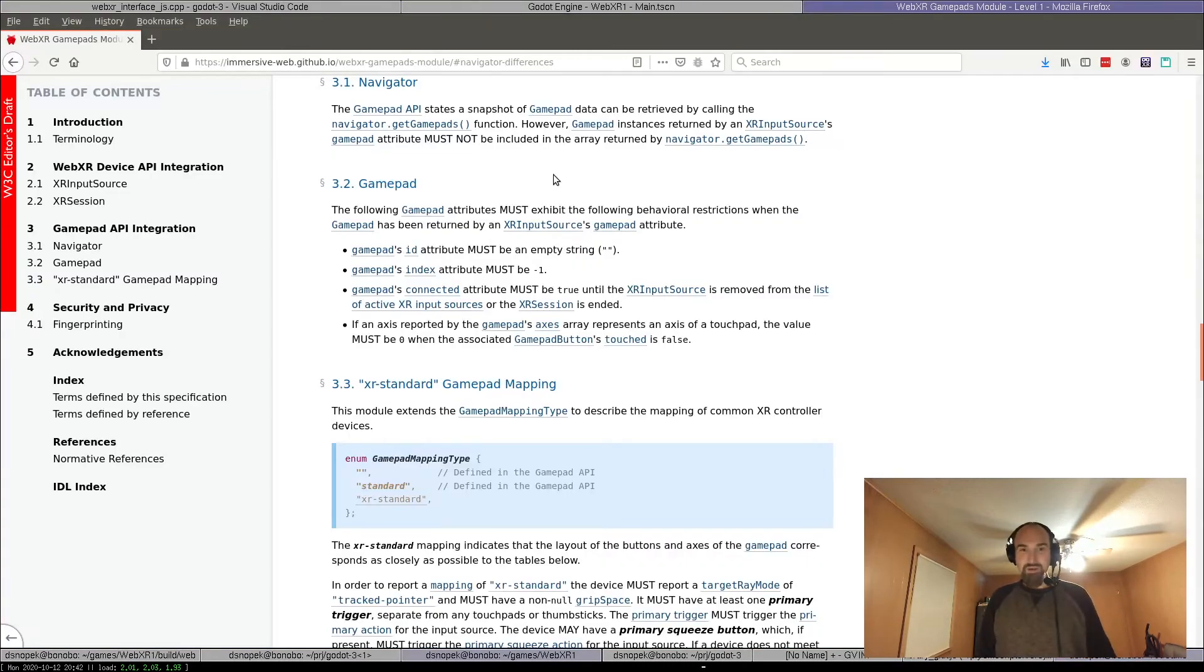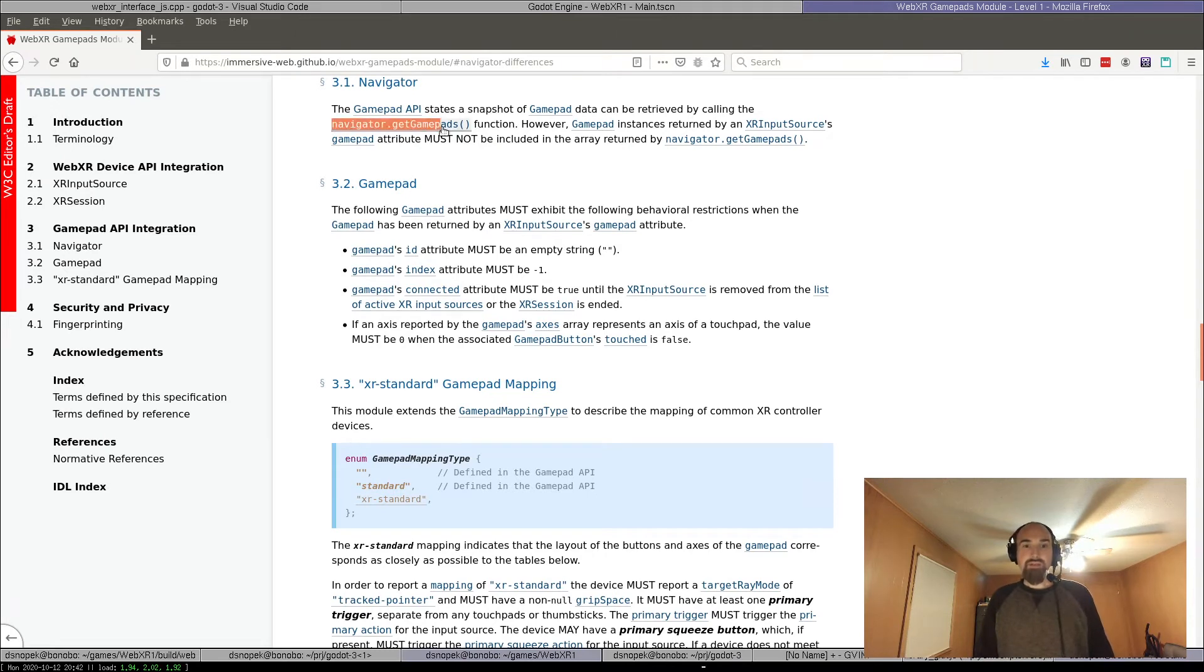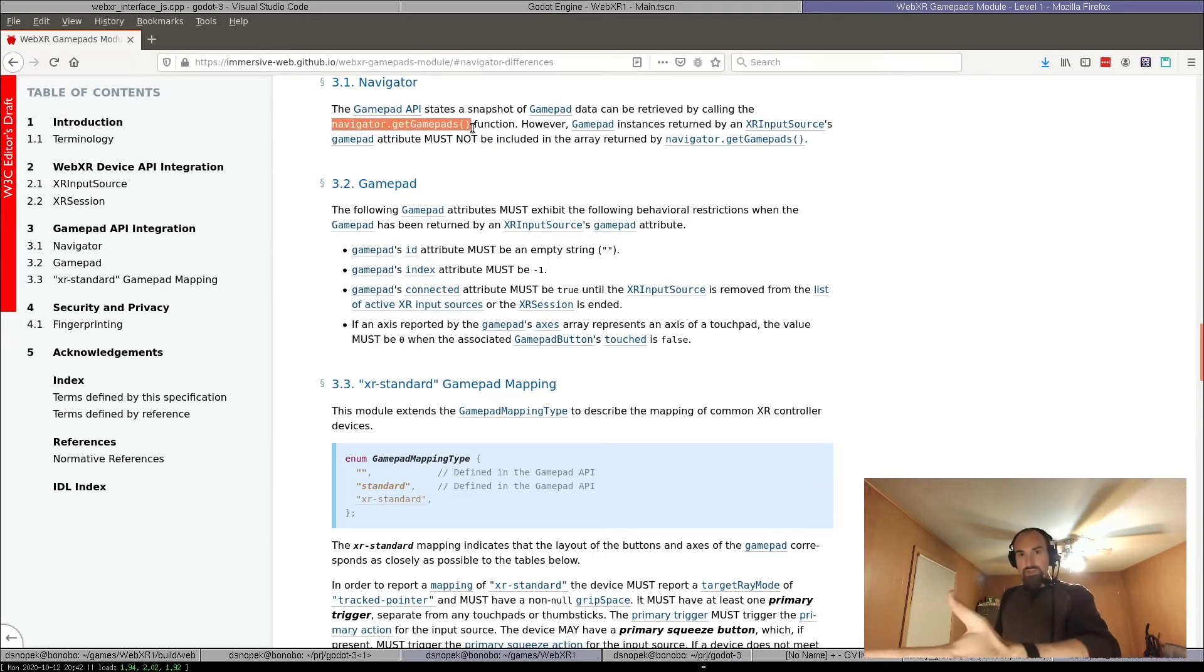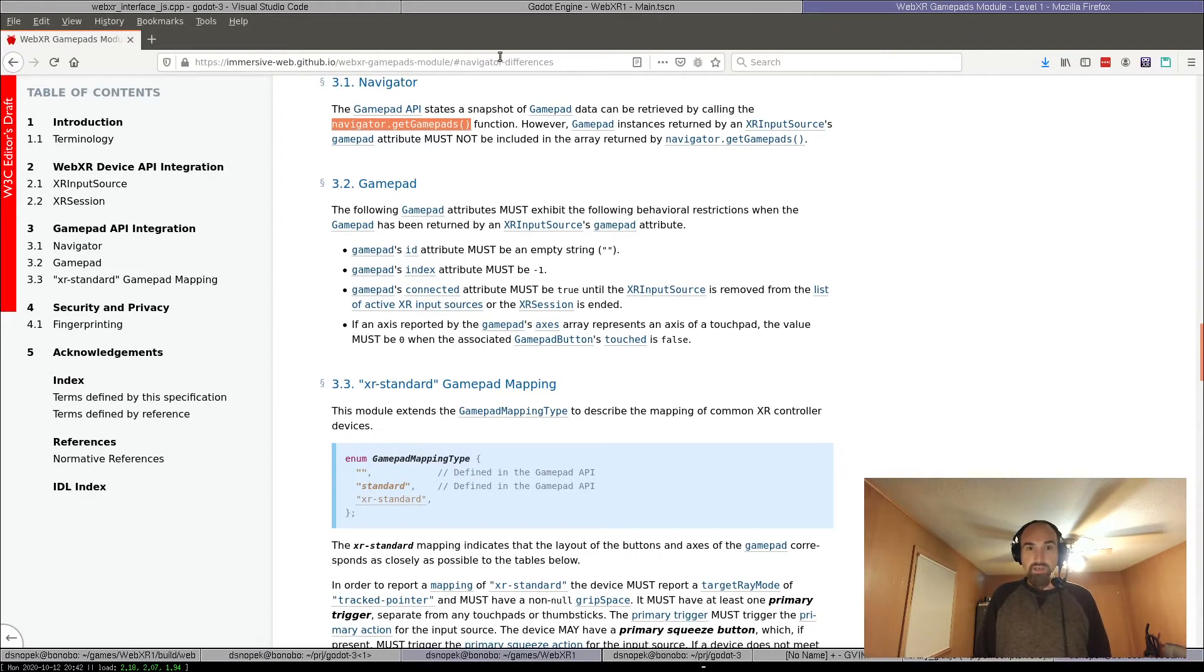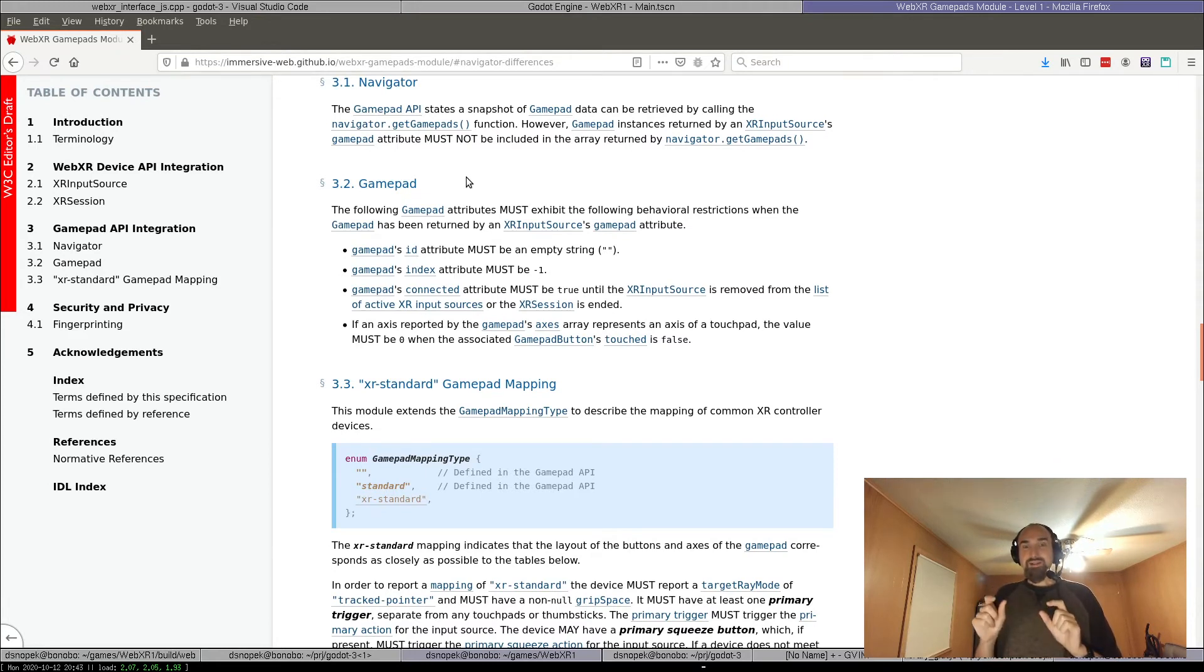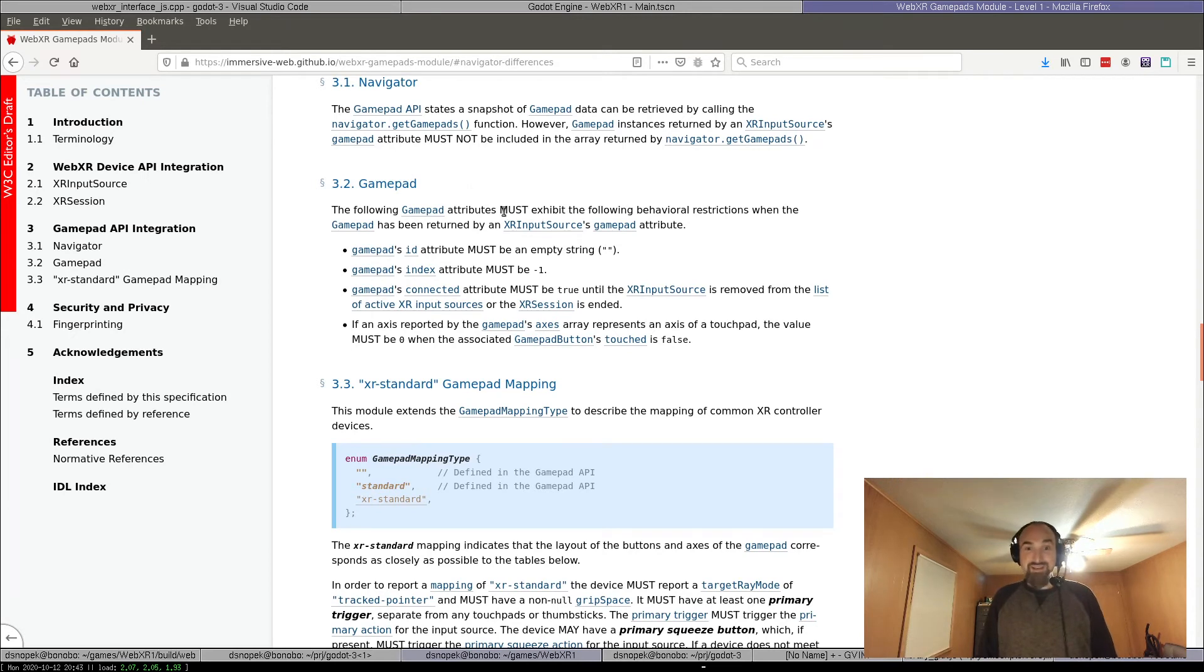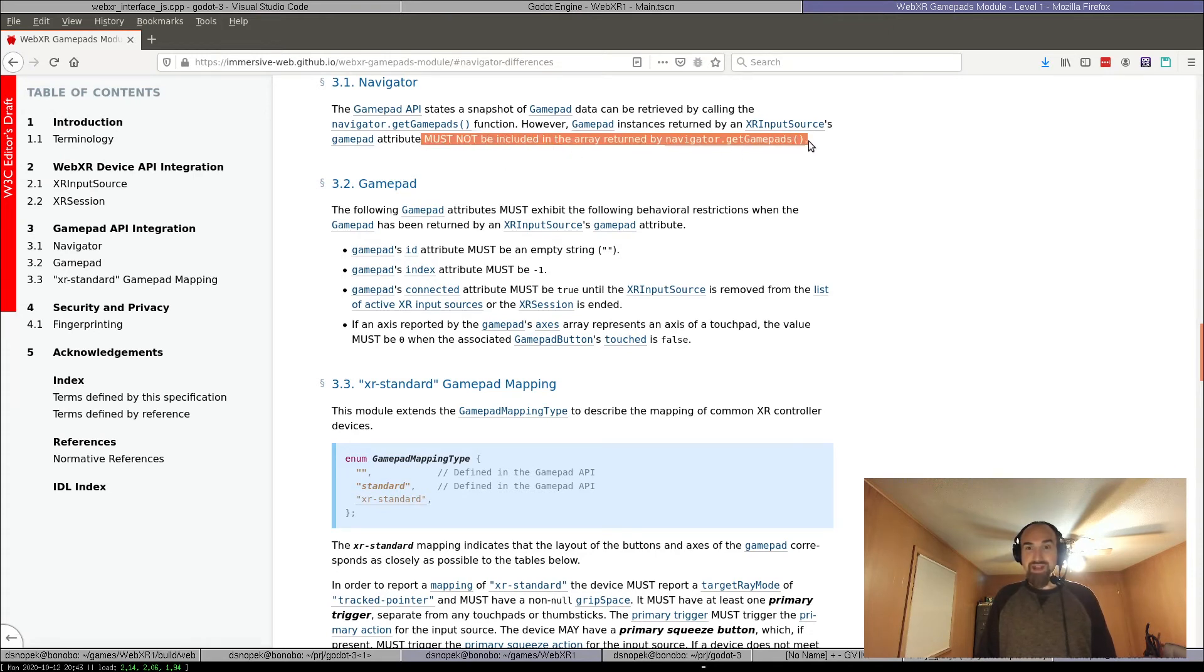However, in Godot, the gamepads, like when Godot wants to go look up what are the operating system gamepads, it uses this navigator.getGamepads to get a list of them and then registers them all in Godot. However, the WebXR spec, of which this is part that I'm showing right here in my web browser, actually says that gamepads that represent WebXR controllers must not be registered in the navigator.getGamepads. Look at this must not be included in the array returned by navigator.getGamepads.